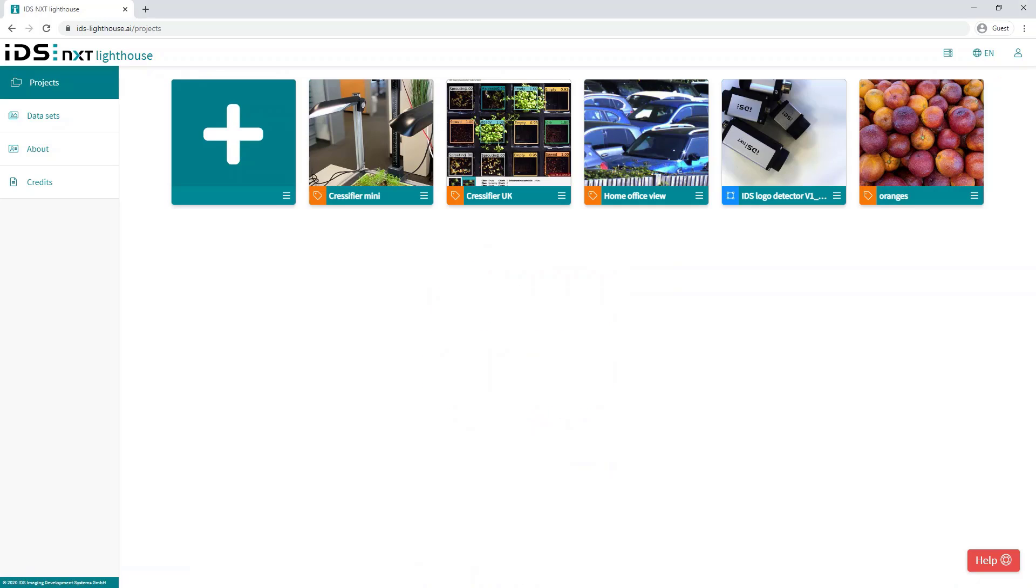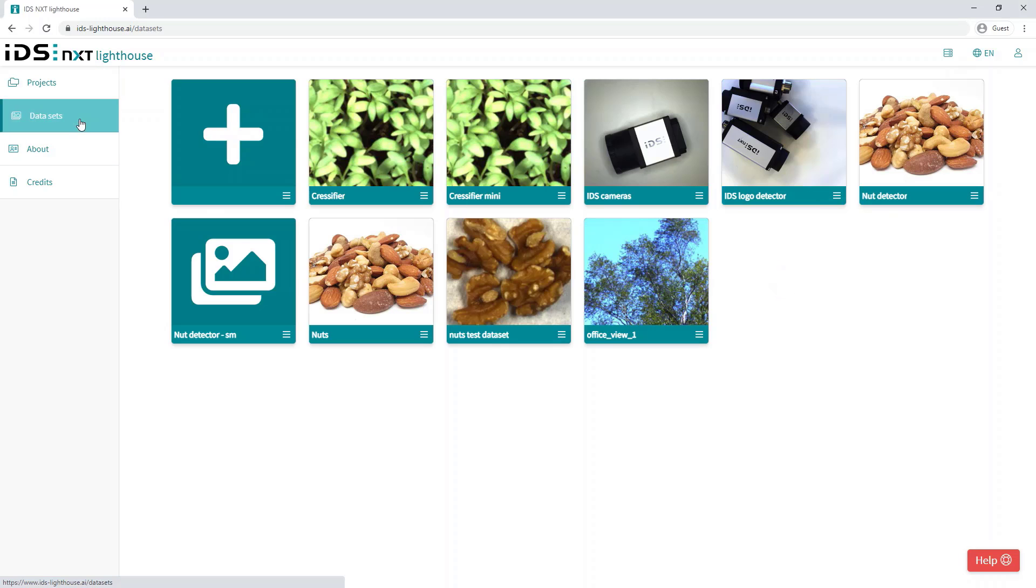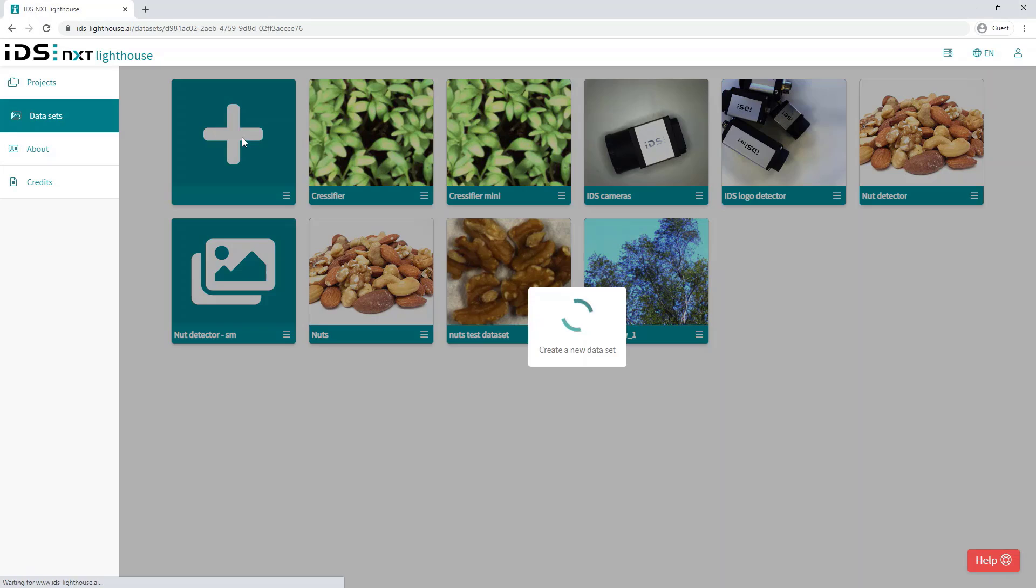Now the project creation process will be covered in the next video, so for now let's open the data set section where we can add new image data for training and can see any existing data sets. To create a new data set, click on the large plus icon.